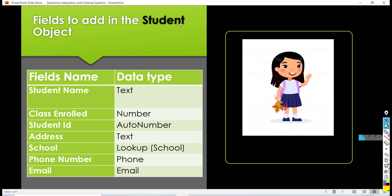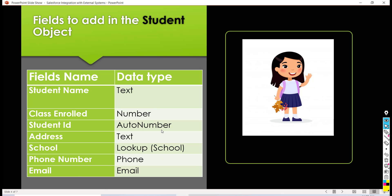And then we are going to have a field for the address to store where the student resides, what's his residence address. Then which school he is currently enrolled in - this is going to be a lookup relationship to understand which particular school the student is currently in. Then we will have a phone number field to capture student phone and then an email field to capture the student email address.